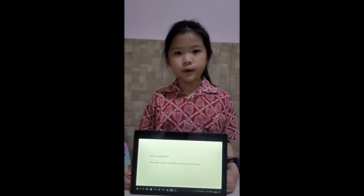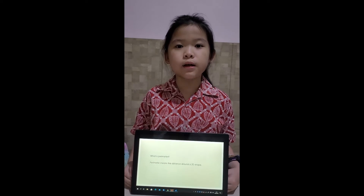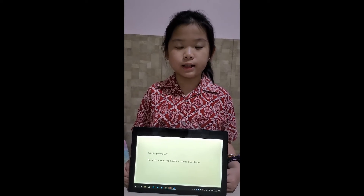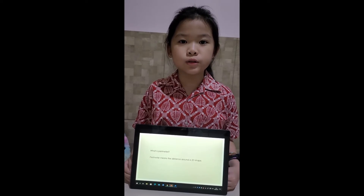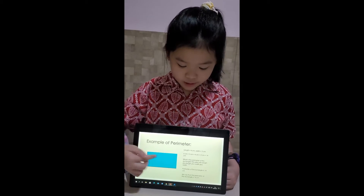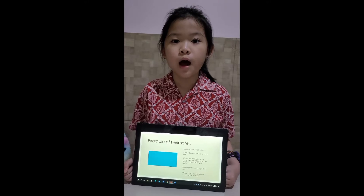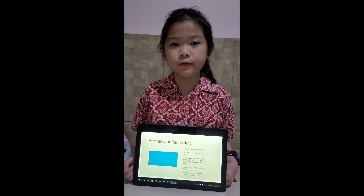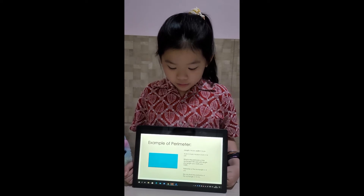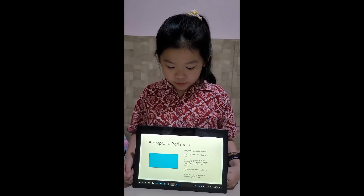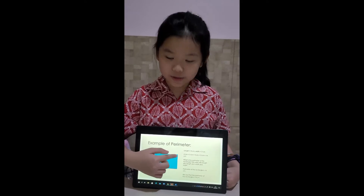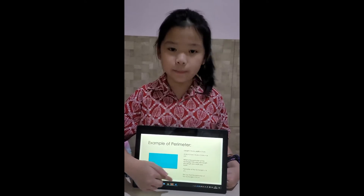What is perimeter? Perimeter is the distance around the 2D shape. Here is an example. I have a rectangle. The length of this rectangle is 4 cm and the width is 3 cm.